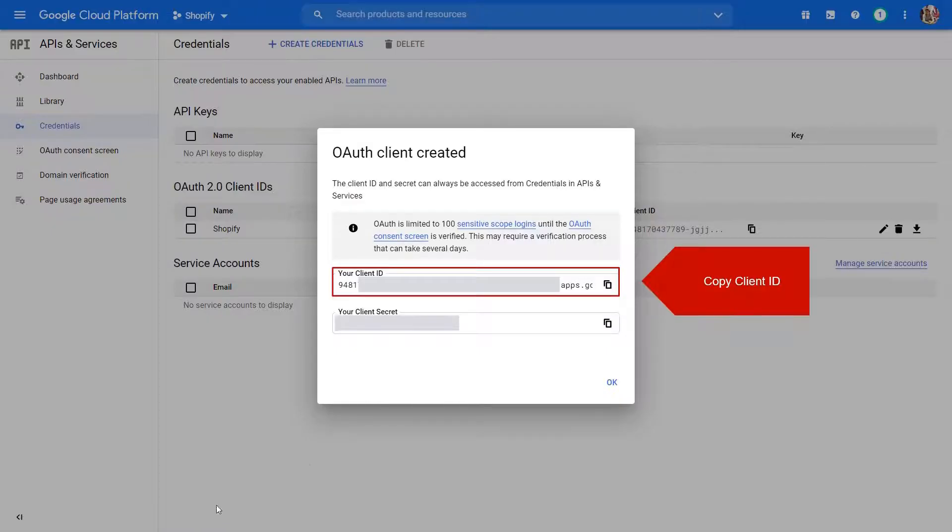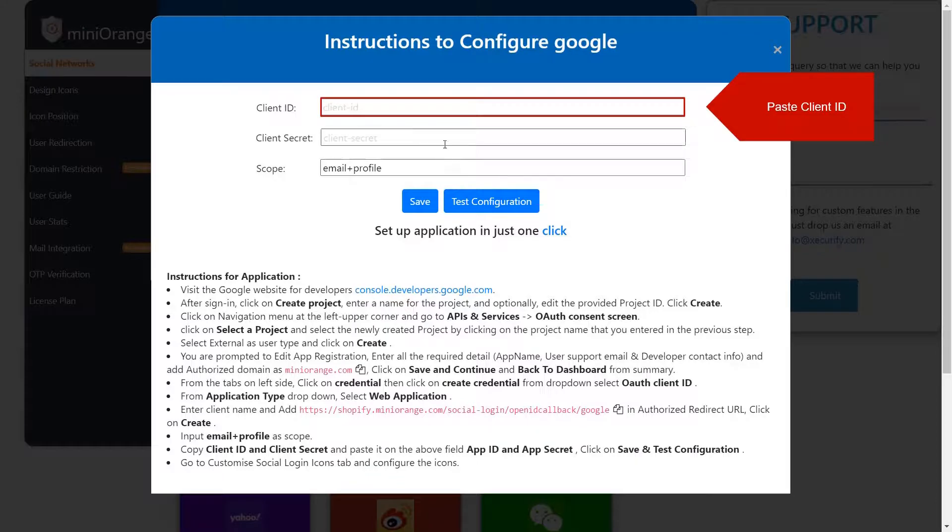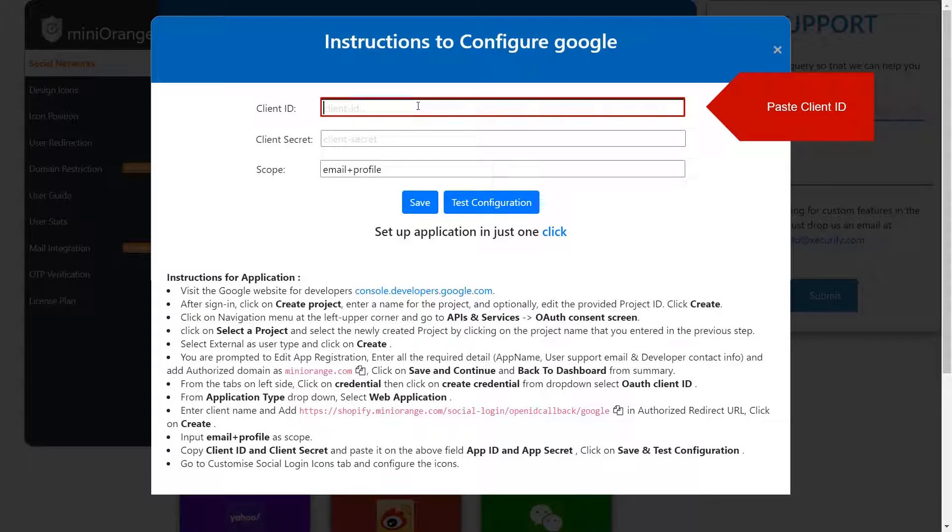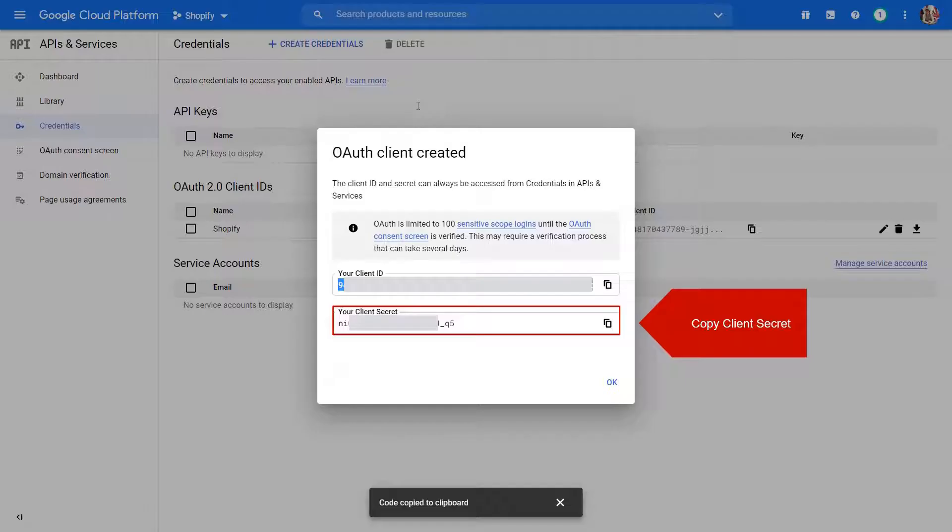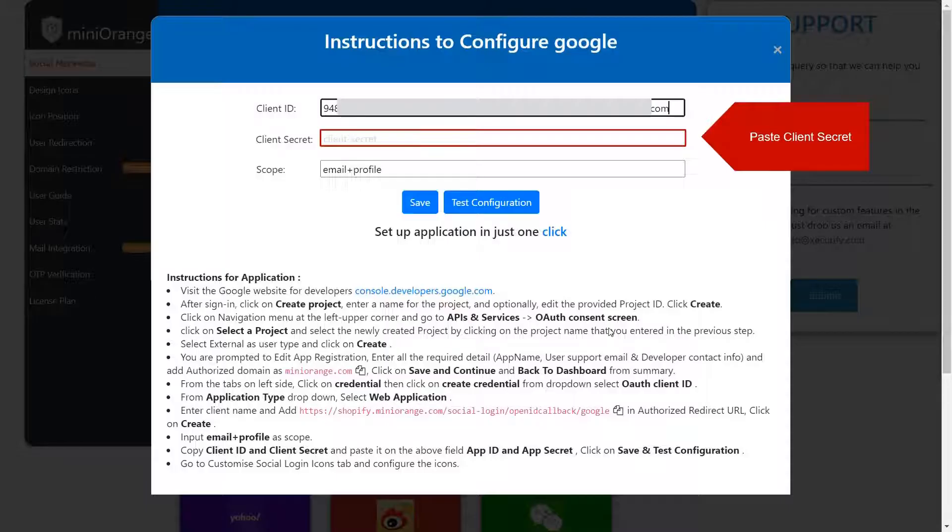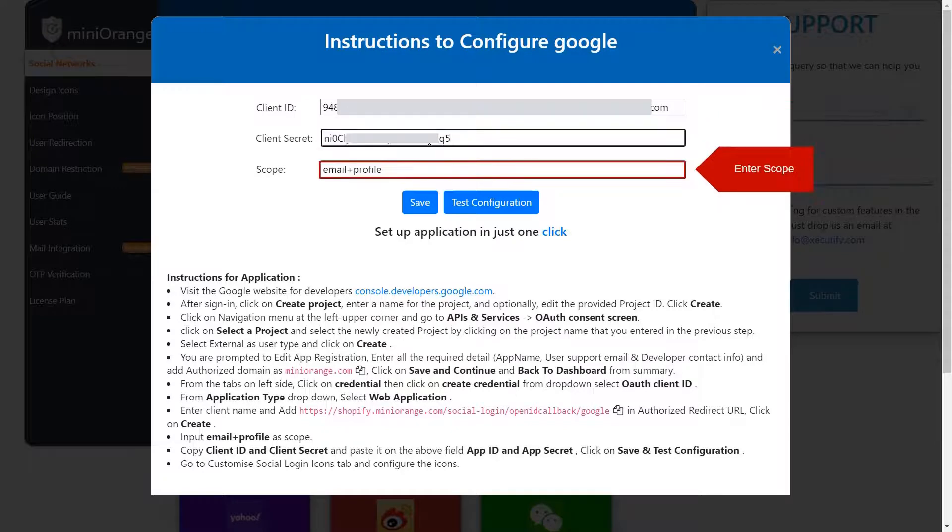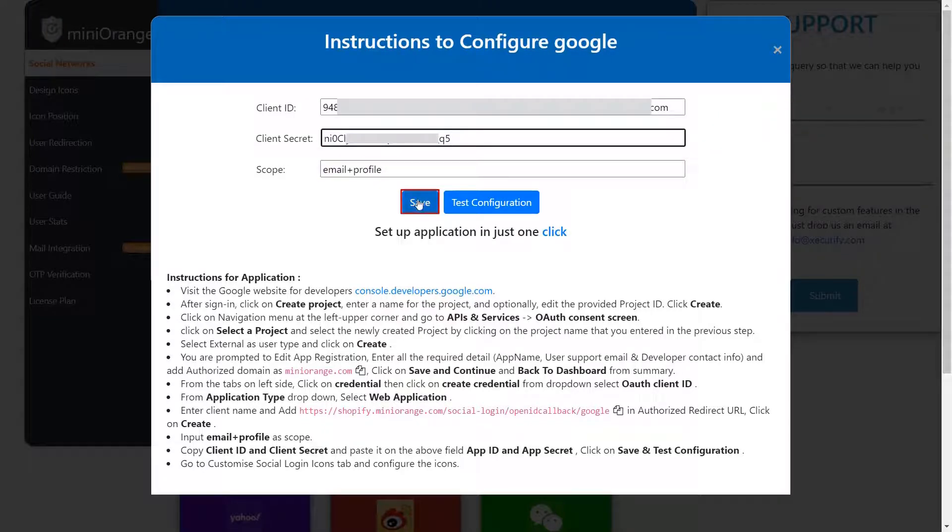Copy client ID and paste it on Instructions page. Copy client secret and paste it on Instructions page. Enter required scope. Click on Save button.